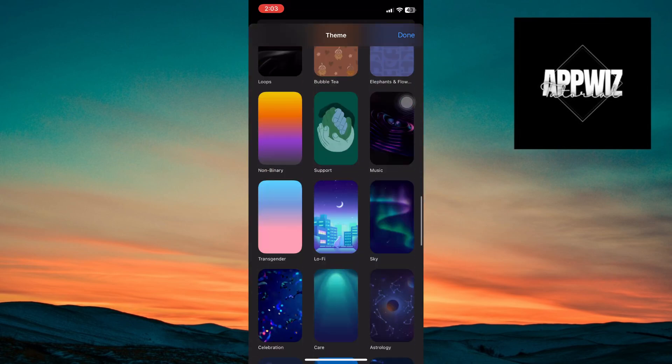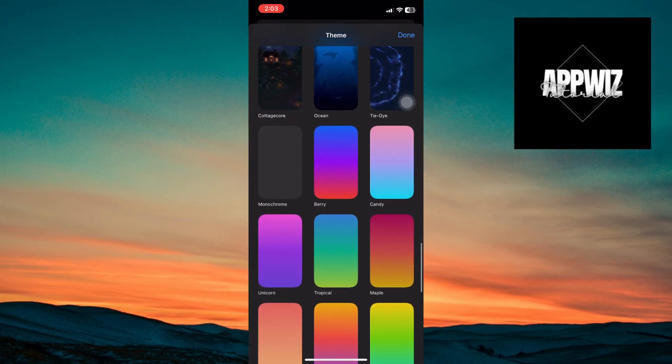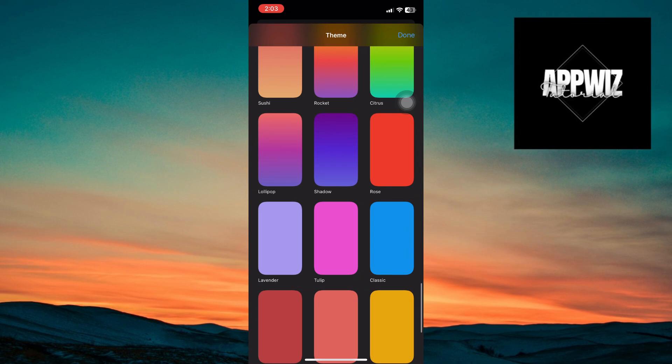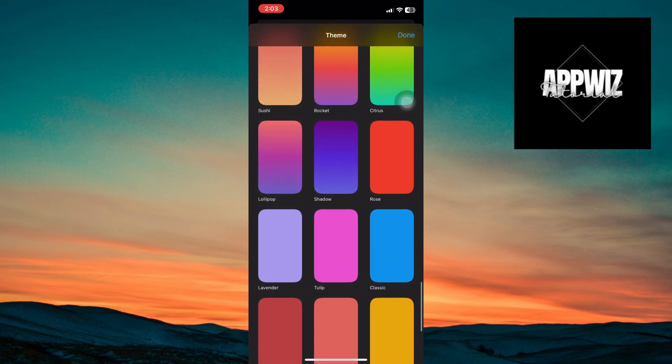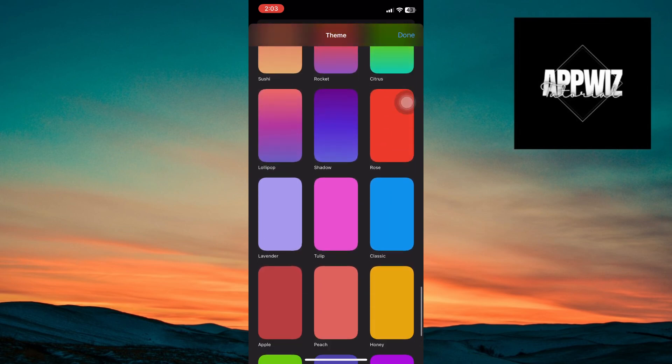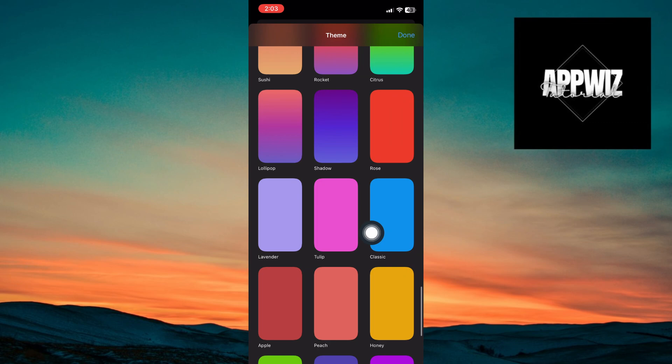Inside Themes, scroll all the way down until you come across the colors. If you want to select the default one, select Classic.